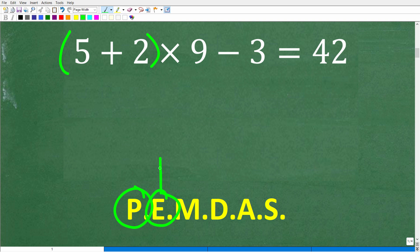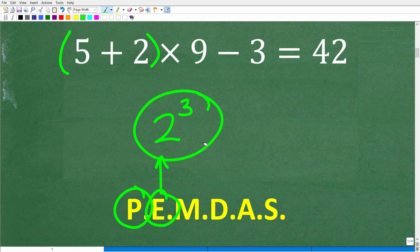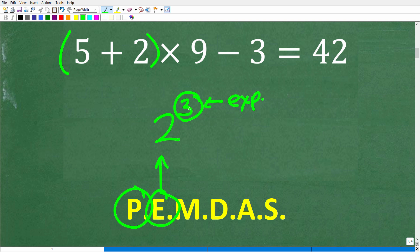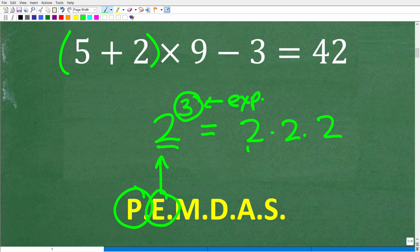Now let's talk about E. E stands for exponents — you can think of this as powers. So if we have 2 to the third power, this little number up here is called the exponent, and it's basically the number of times we're going to multiply the base. So 2 to the third power means take 2 and multiply it by itself three times, which is 8.